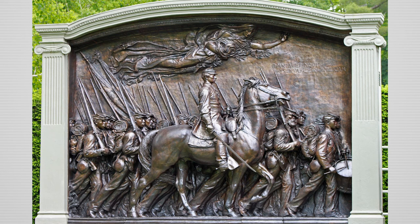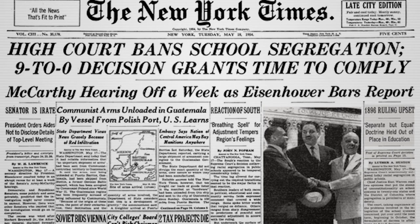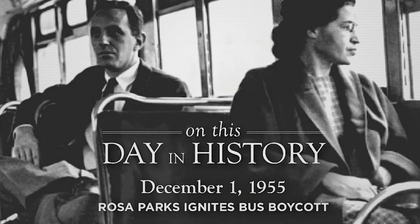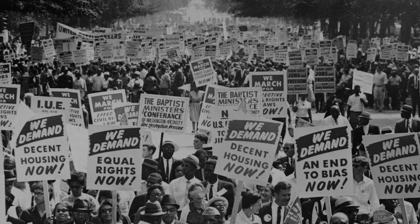In 1897, Augustus Saint-Gaudens unveils the Shaw Memorial in Boston Common. In 1954, Brown versus Board of Education strikes down segregation as unconstitutional. In 1955, in Montgomery, Alabama, Rosa Parks is arrested for breaking a city ordinance by refusing to give her seat on a public bus to a white man. This defiant act gives initial momentum to the Civil Rights Movement.